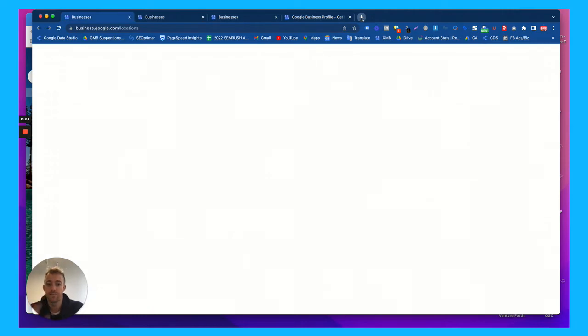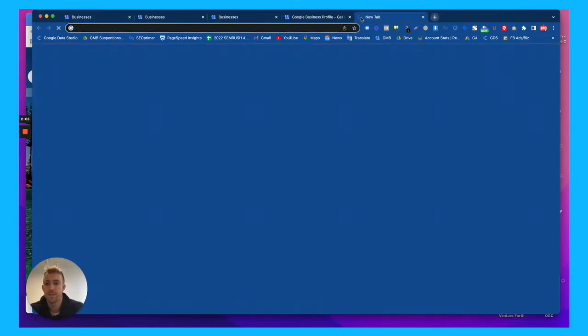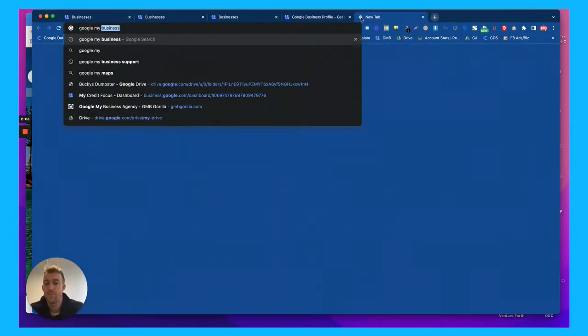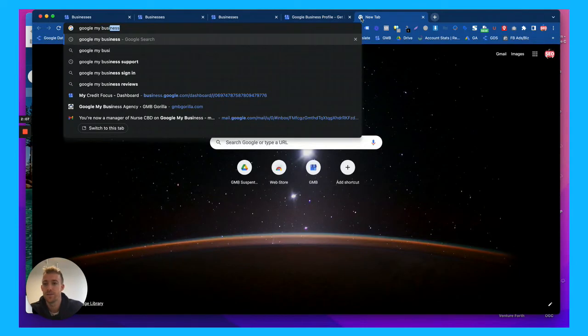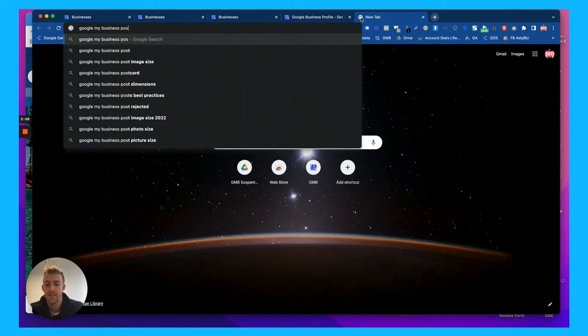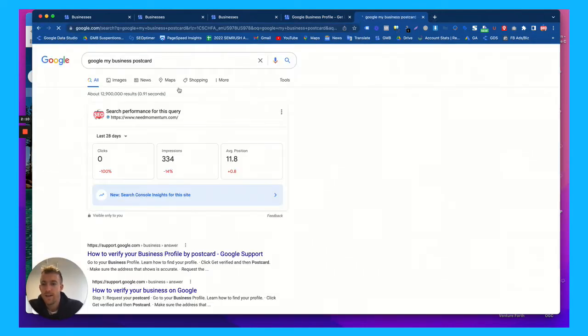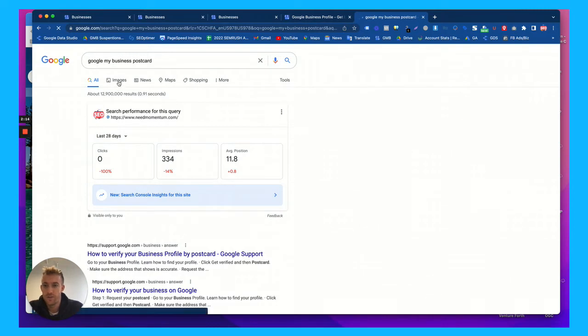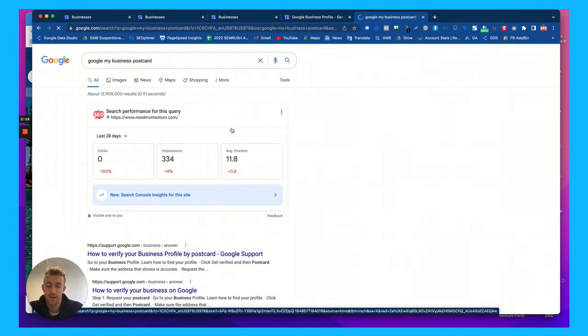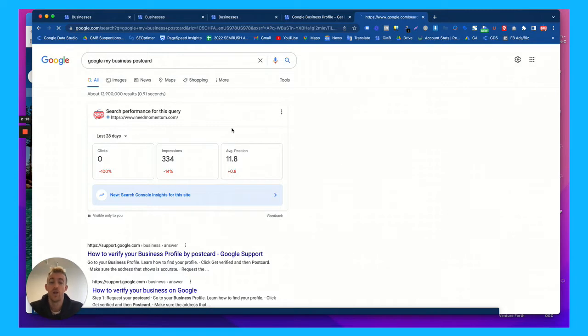The main way is from a Google My Business postcard. If you search here, this is what it'll look like. If we go to images, you're going to get a postcard in the mail if they choose to mail you a postcard to verify your address.